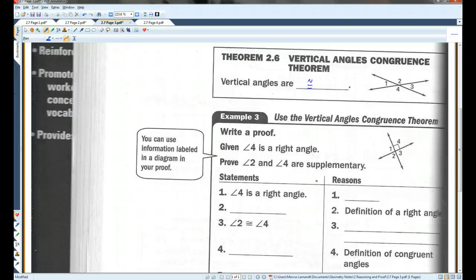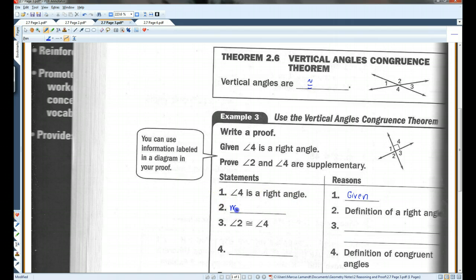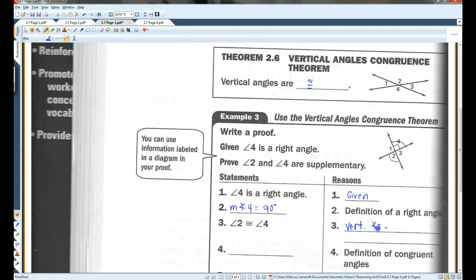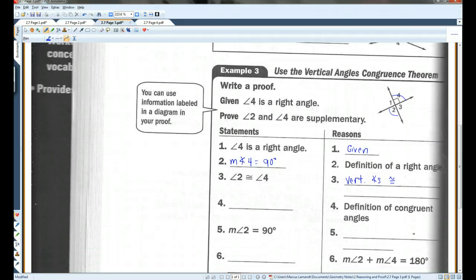Let's use these in a proof. We're given that angle 4 is a right angle. We need to prove that angle 2 and angle 4 are supplementary. If angle 4 is a right angle, that means the measure of angle 4 is 90 degrees. Now, we know that angle 2 and angle 4 have to be congruent because vertical angles are congruent — you can say vertical angles congruence theorem. If they're congruent, that means they're equal in measure — that's the definition of congruent angles.